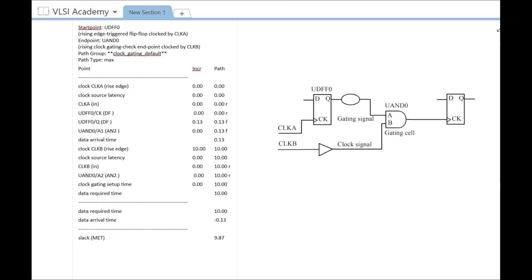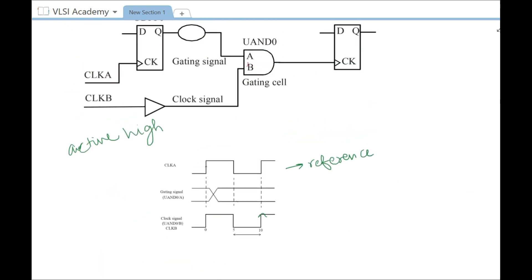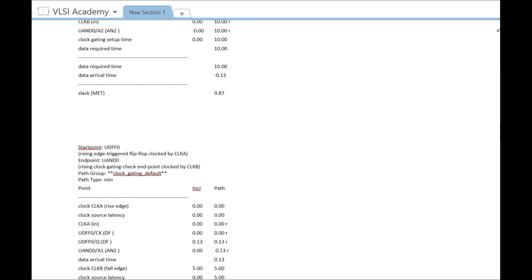Now let us look at the hold check for the clock gating path. For an active high clock gating hold check, the gating signal should change only after the falling edge of the clock. This is because for positive edge triggered logic, the rising edge of the gating signal should occur only during the inactive period of the clock. In the waveform, when the clock is inactive, that is when you want the data to change. Therefore, for the hold check, the active edge becomes the falling edge of the clock, and you check hold at that edge.